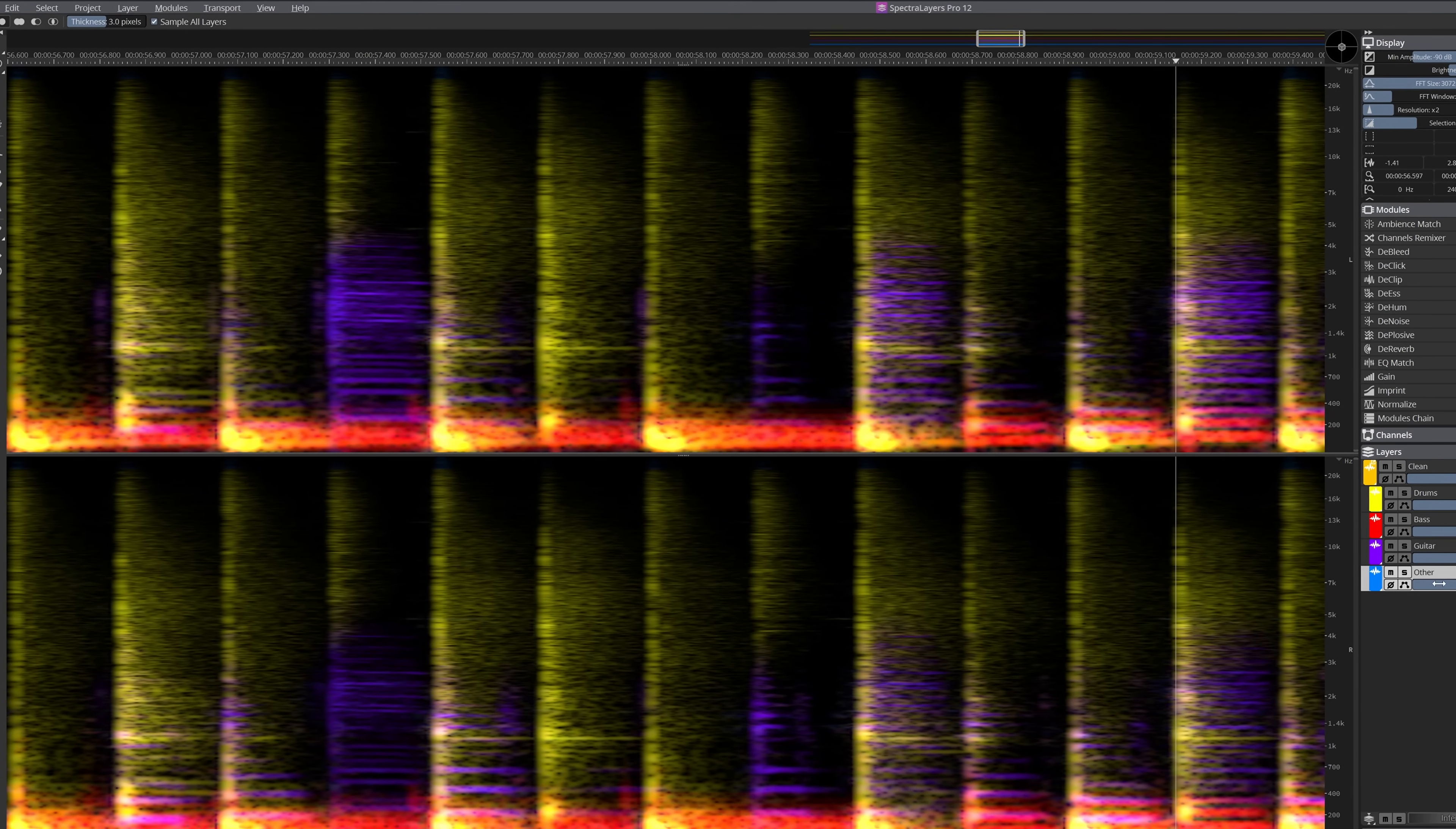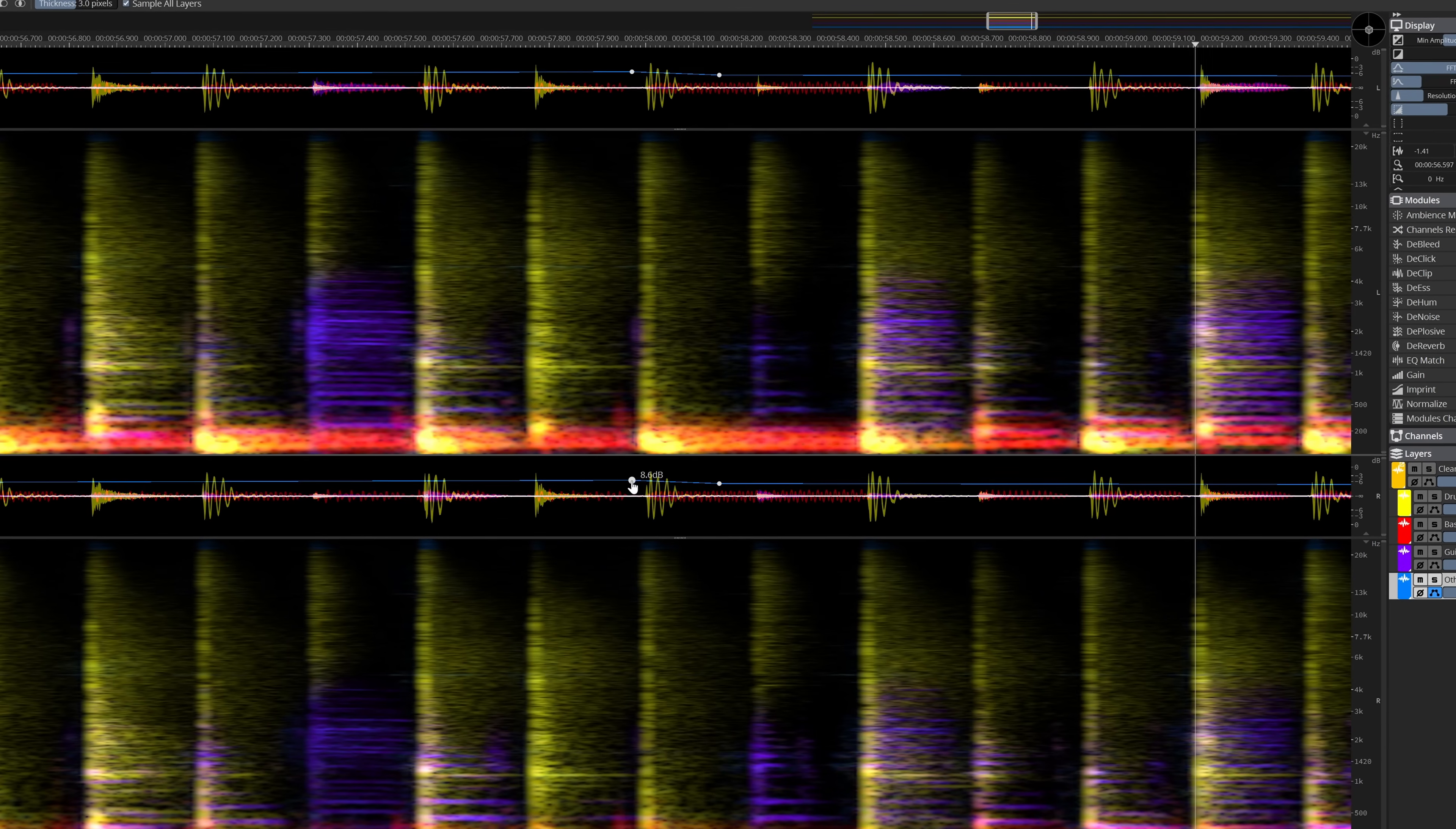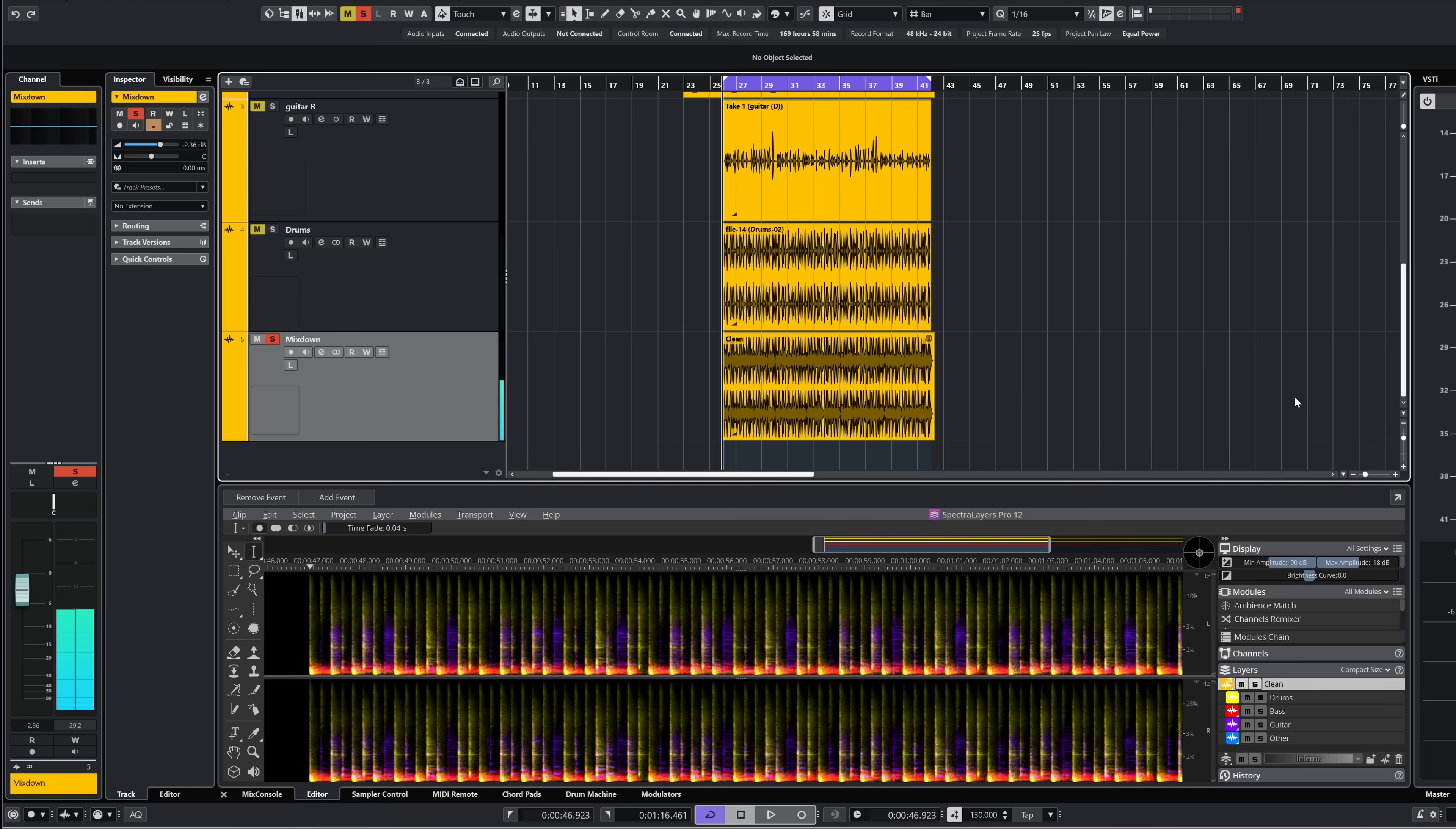Over the last few versions, SpectraLayers has become more and more a stem unmixing tool, next to being a very capable restoration app. This trend is not stopping anytime soon, because there have been a lot of improvements and additions to the stem unmixing features of SpectraLayers.